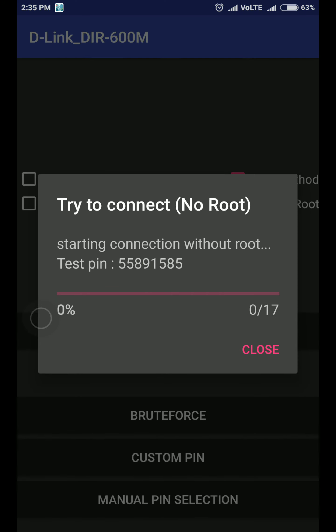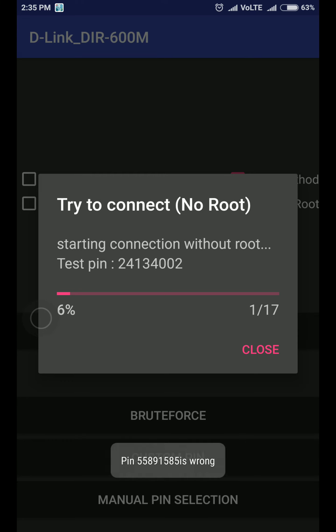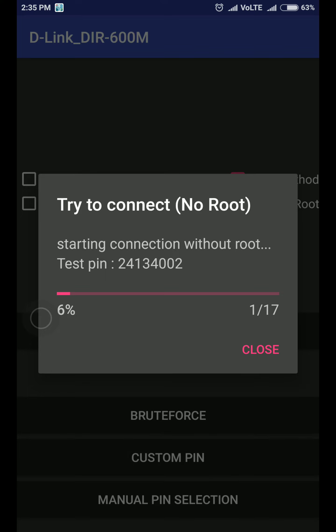Wait until it connects. It has total 17 pins. It checks all pins one by one. It's checking the first pin and it's wrong. The first pin is wrong. Now it's going to check for second pin. Let's see.